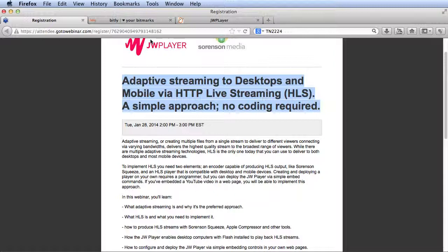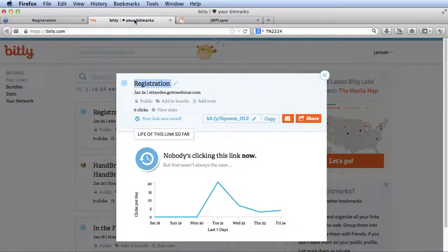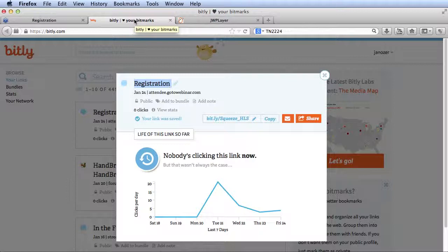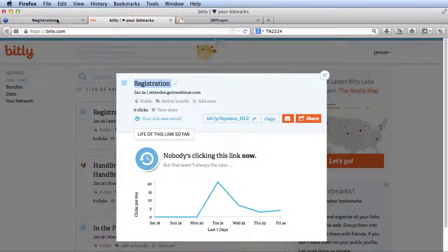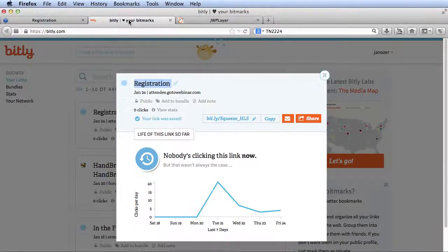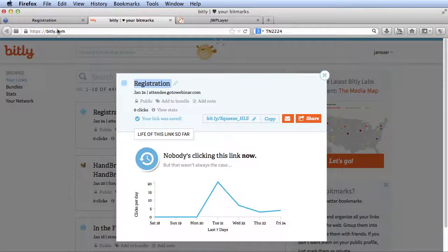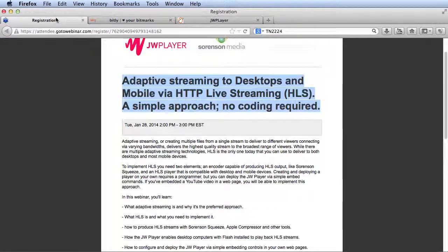If you can't make it, you should register anyway because we'll send you a link to the on-demand file when it goes up on the Streaming Learning Center site. If you can't type in all the information here, just go to this Bitly link and it will take you to this page here.